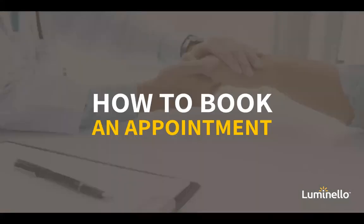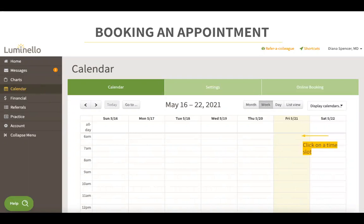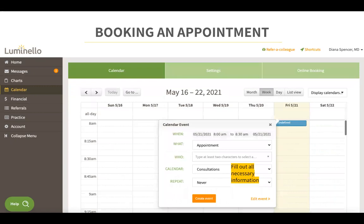So let's get started with how to book an appointment in Luminello. To book an appointment in Luminello, you can click on the calendar tab — this is located in your left menu. This is built to function just like Google Calendar, meaning that all you have to do is click anywhere on the calendar and that's how you begin to create an appointment. After you have clicked on a date and time, you will be prompted to a screen to add all the necessary information for this appointment.